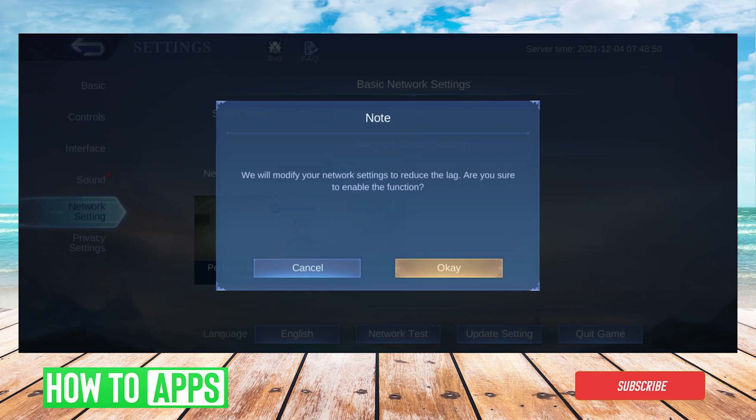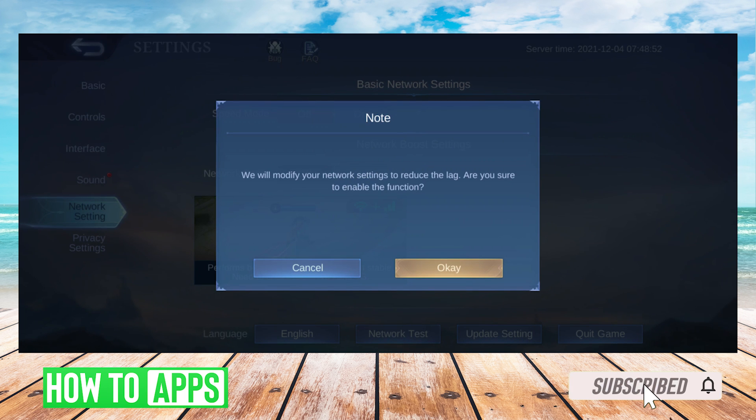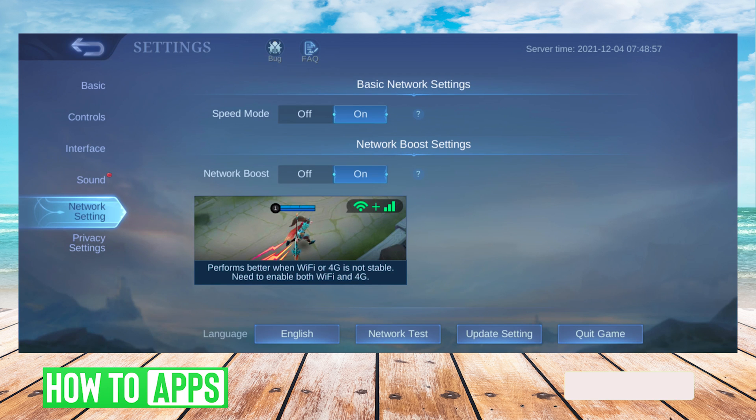In short, speed mode will use more data to give you less lag, and network boost will turn on both your 4G and your Wi-Fi at the same time in attempts to keep your connection stable.